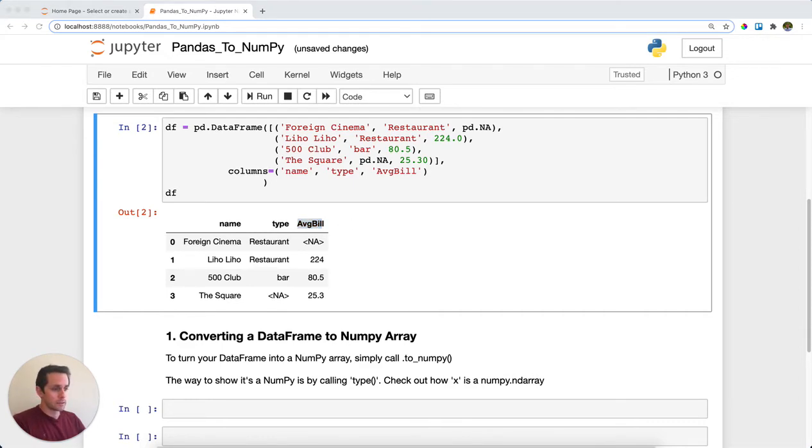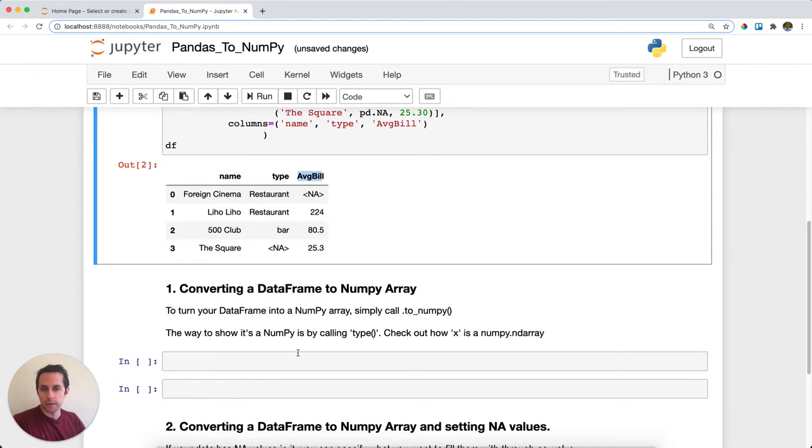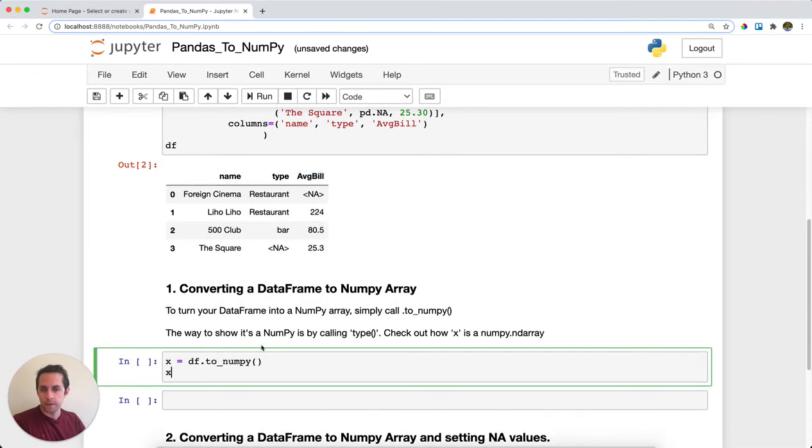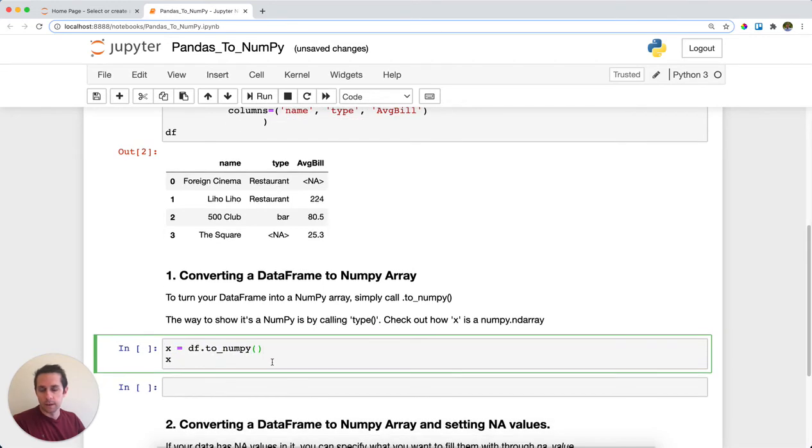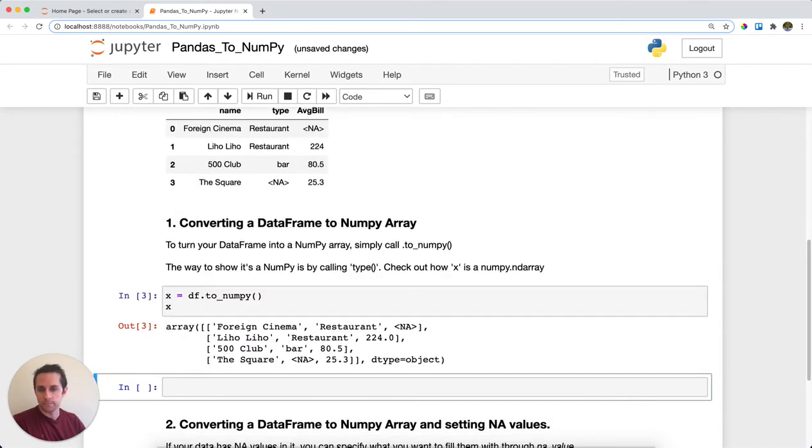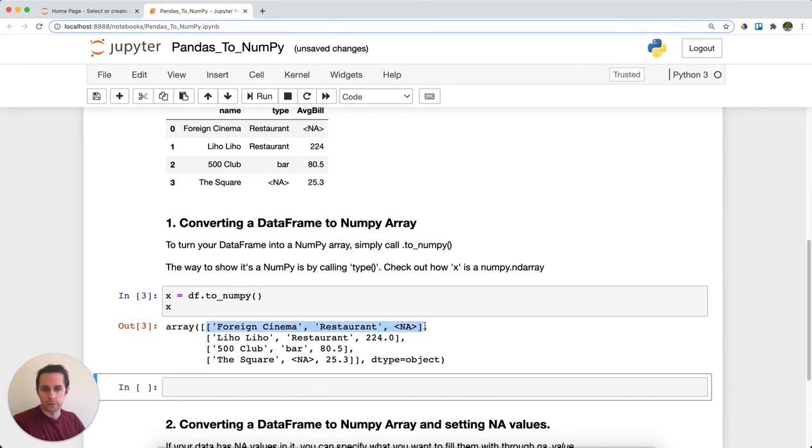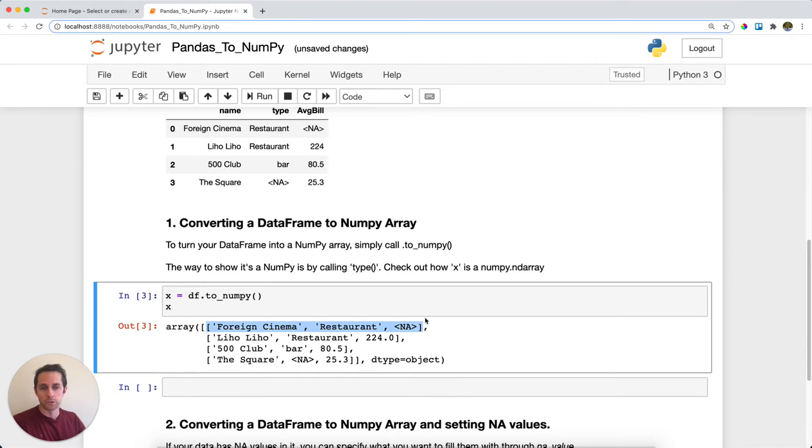This one's pretty easy. All that we need to do in order to change our data frame into a NumPy array is call your data frame .to_numpy(). And I'm going to set this or assign this variable x with it. And as you can see here, I get an array. And basically, this is an array of arrays because there's multiple arrays within a larger array. And this is a NumPy array.